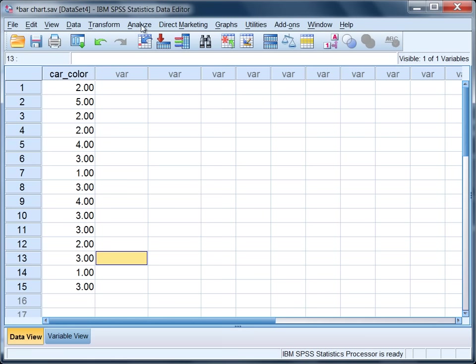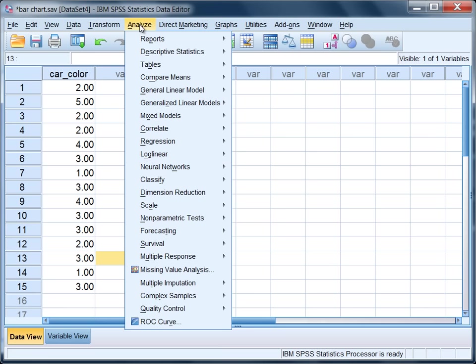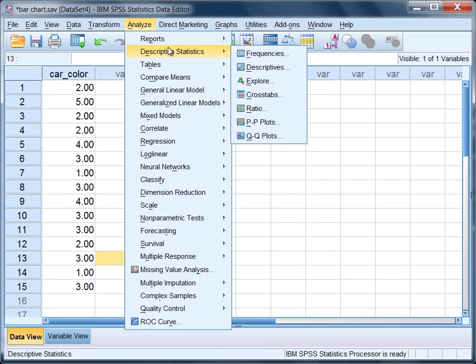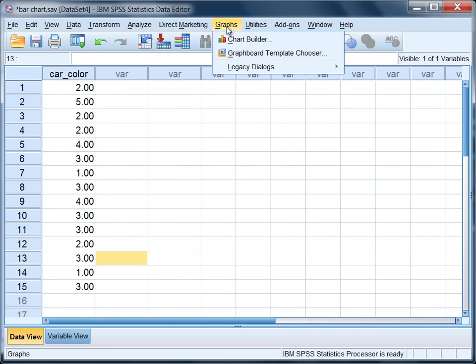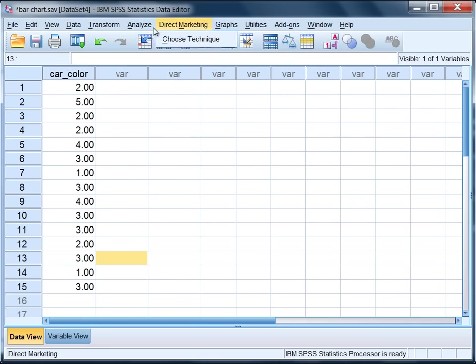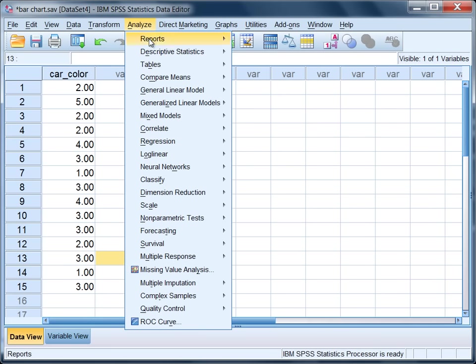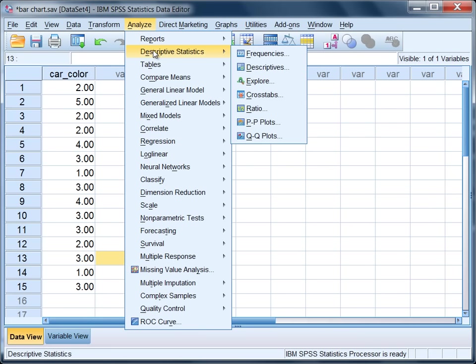To produce a bar graph, let's go to Analyze and then Descriptive Statistics. We can actually use the Frequencies command to produce a bar graph, and we can also use Graphs. I'll show you both ways. We'll start with Analyze, Descriptive Statistics, Frequencies.